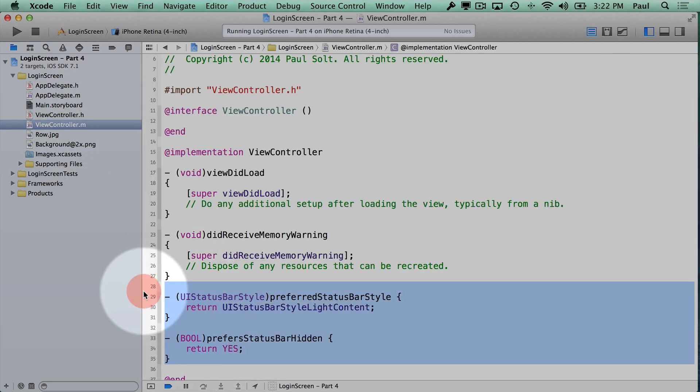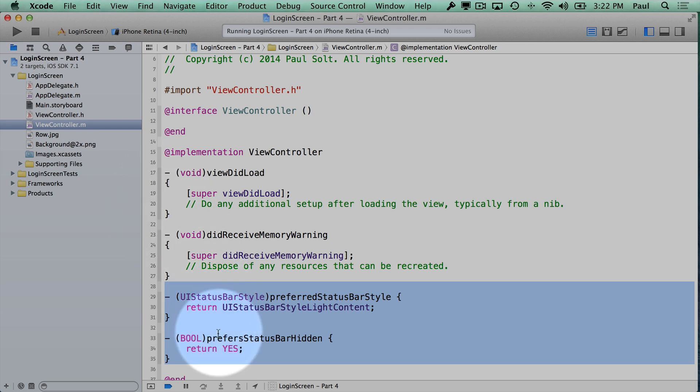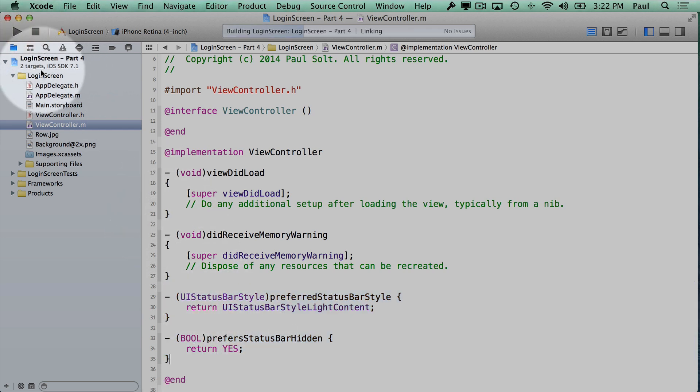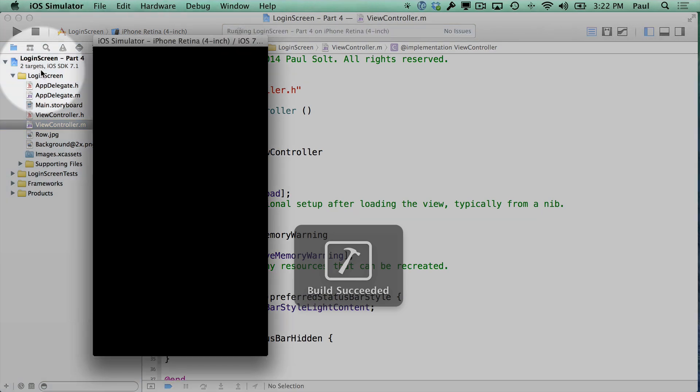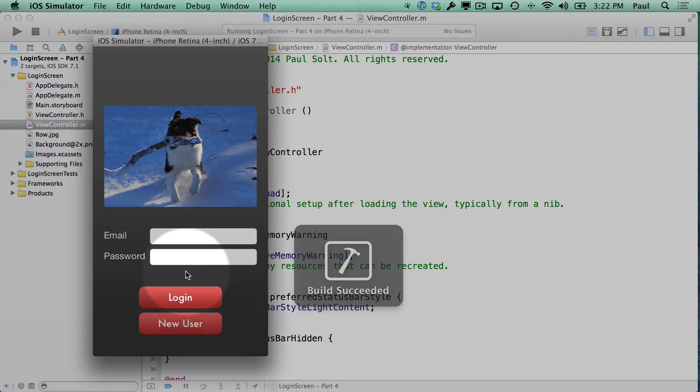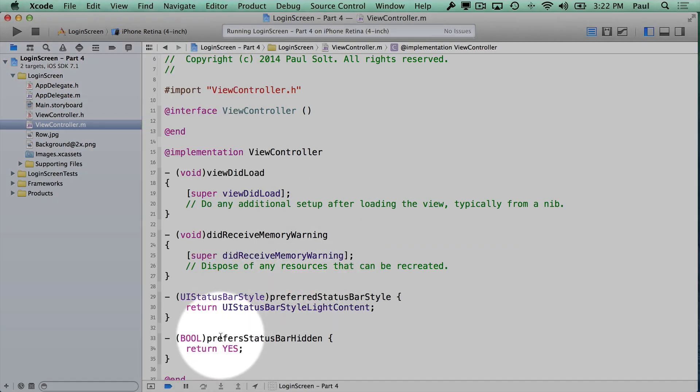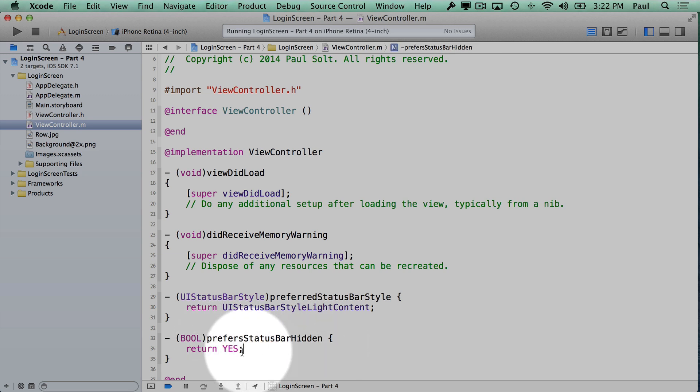Whatever view controller you want to control, you need to make sure that there's a code file associated with it that you can modify these attributes. And now we have no status bar, and it is preferred hidden, so we're good to go.